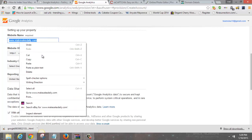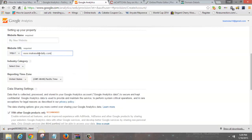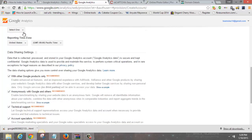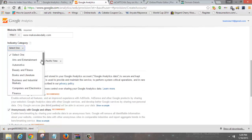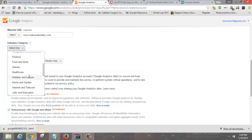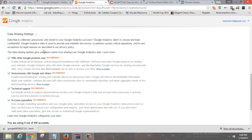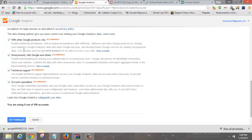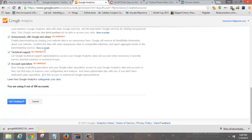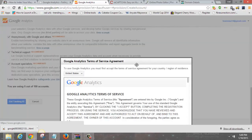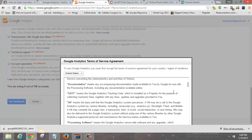Put your domain in, give your site a name, choose an industry — I'll go with Hobbies and Leisure — and choose your time zone. I'm on Central Time. Check all the tracking options if you want, then click Get Tracking ID.